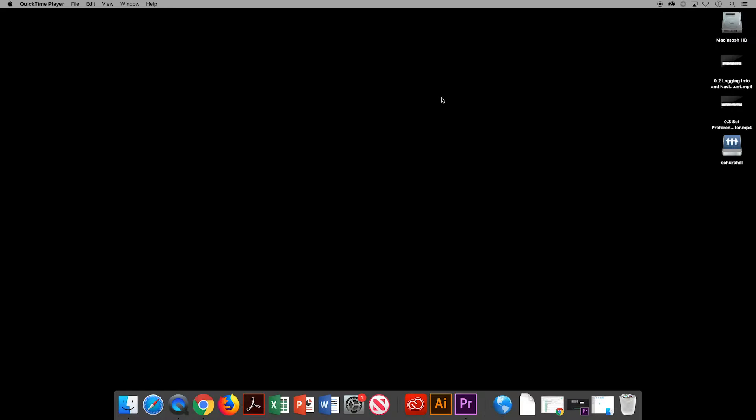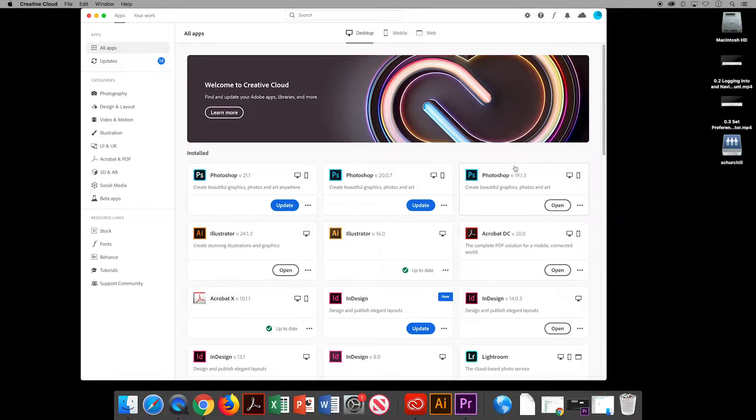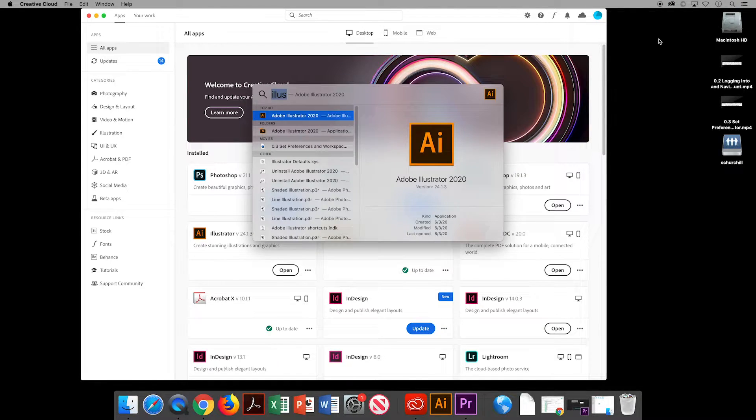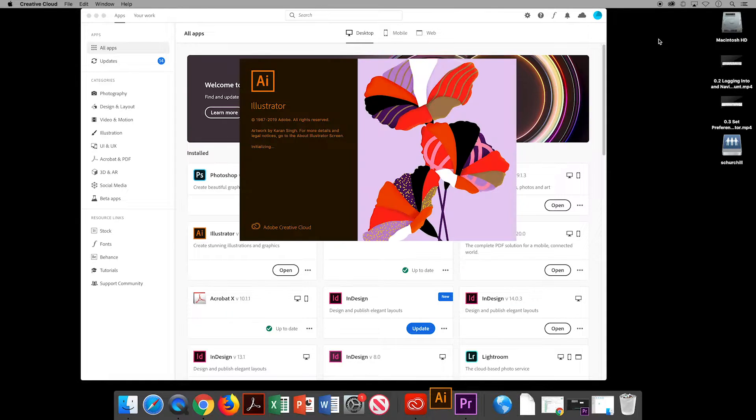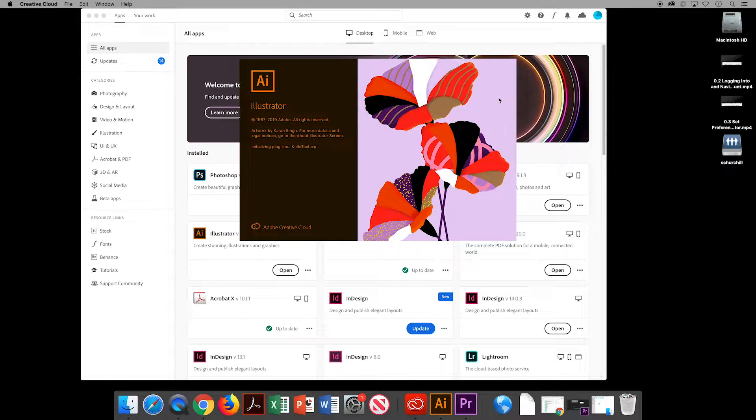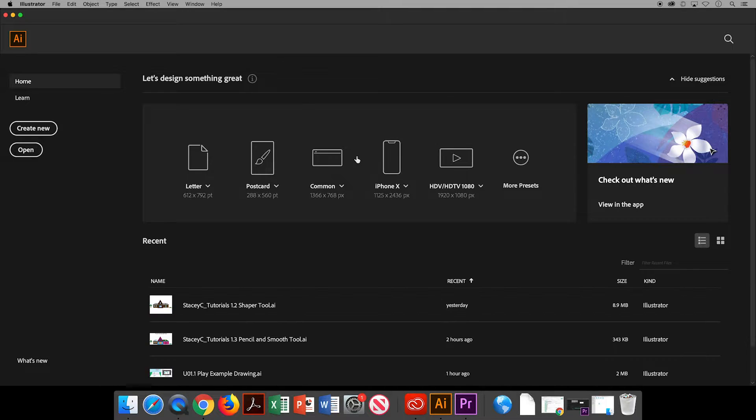In this video we will play with the tools in Illustrator, take a tour of the workspace, and save our work. First we will open up Illustrator either through the Creative Cloud app or by searching for Illustrator on your computer. If you followed the previous video on setting up your preferences in workspace, then you may already have a document with two artboards ready to go.